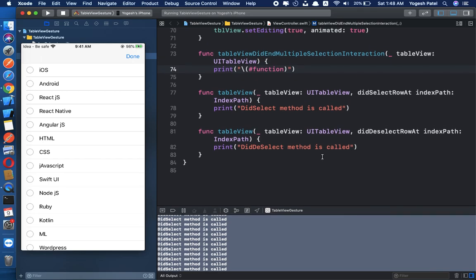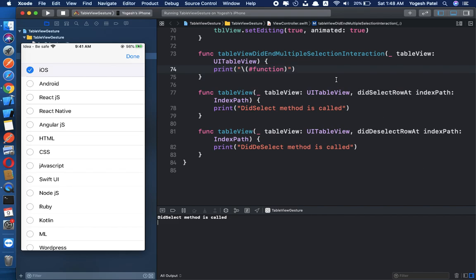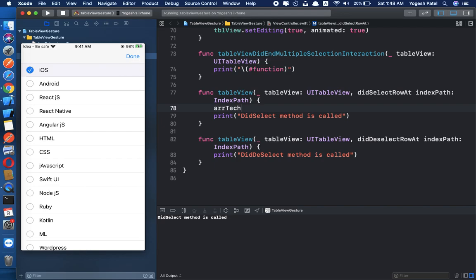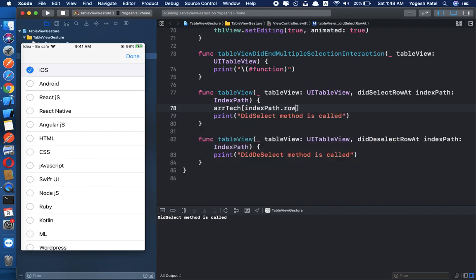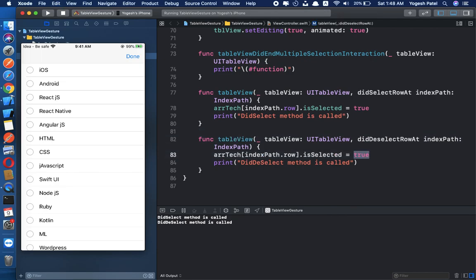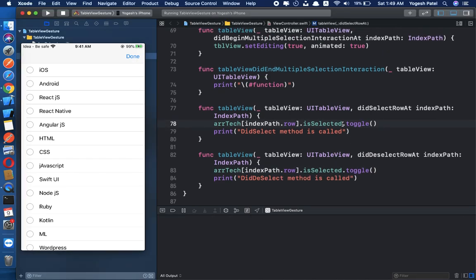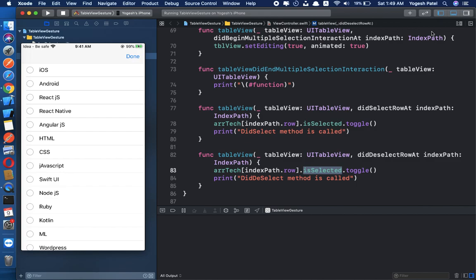To handle this, when I select a row, I set arrayTech[indexPath.row].isSelected = true in didSelect, and in didDeselect I set it to false. We can also use the toggle() function. What toggle does is: if isSelected is false it sets it to true, and if it is true it sets it to false — the opposite boolean value.